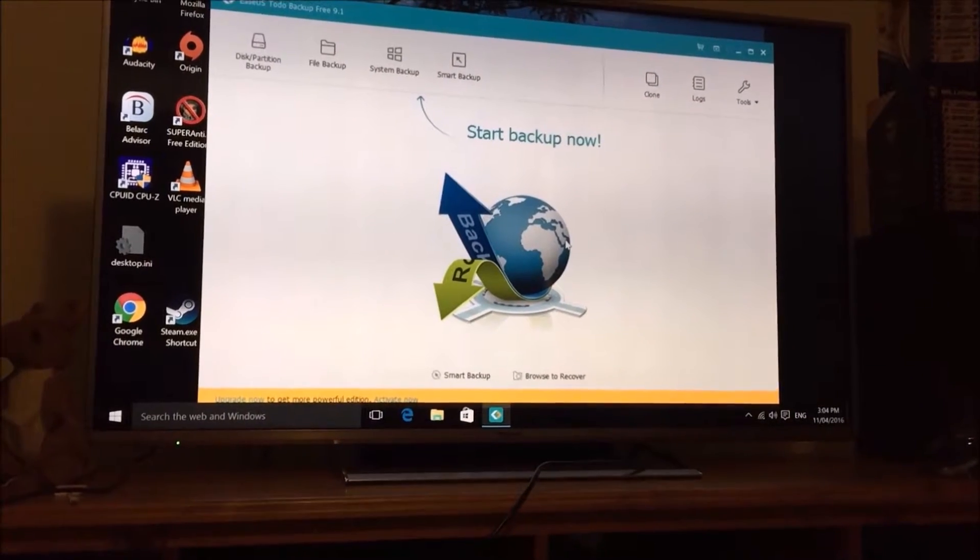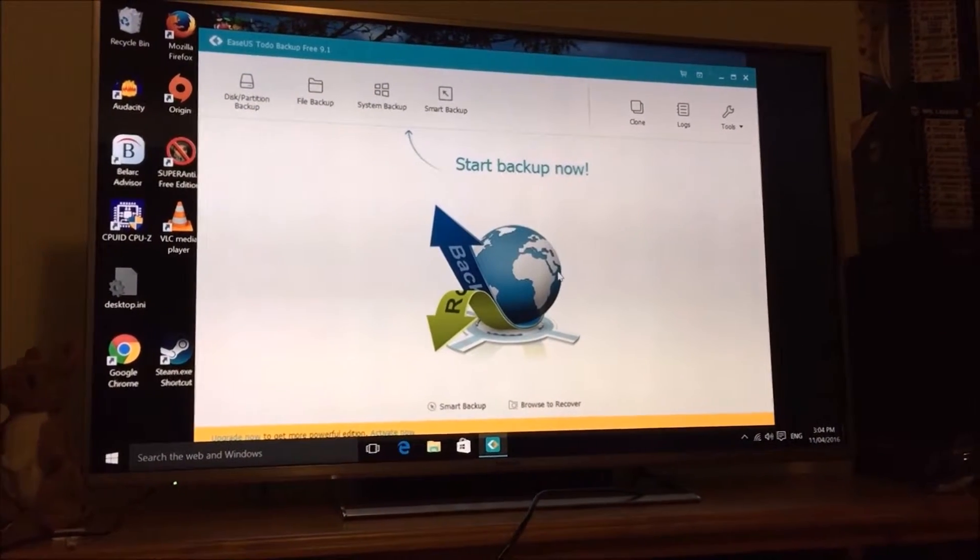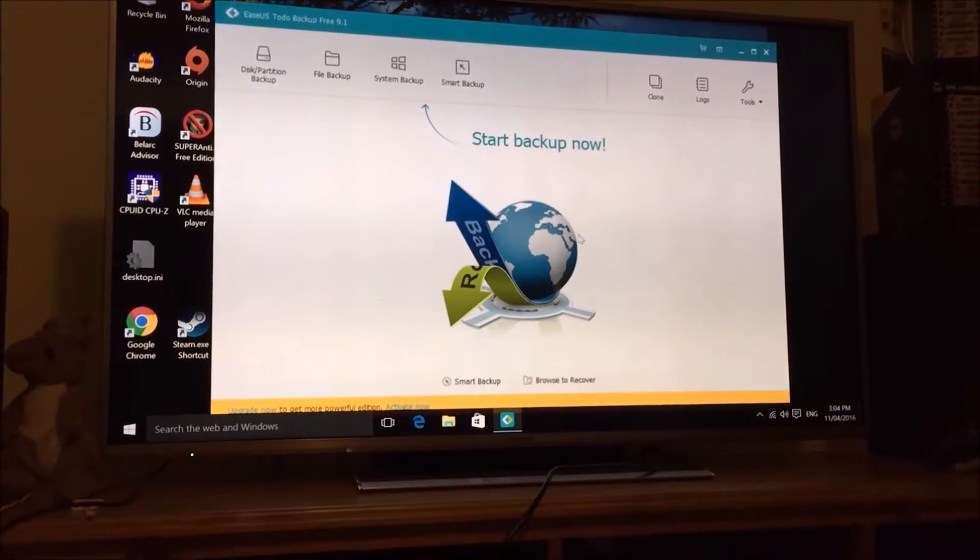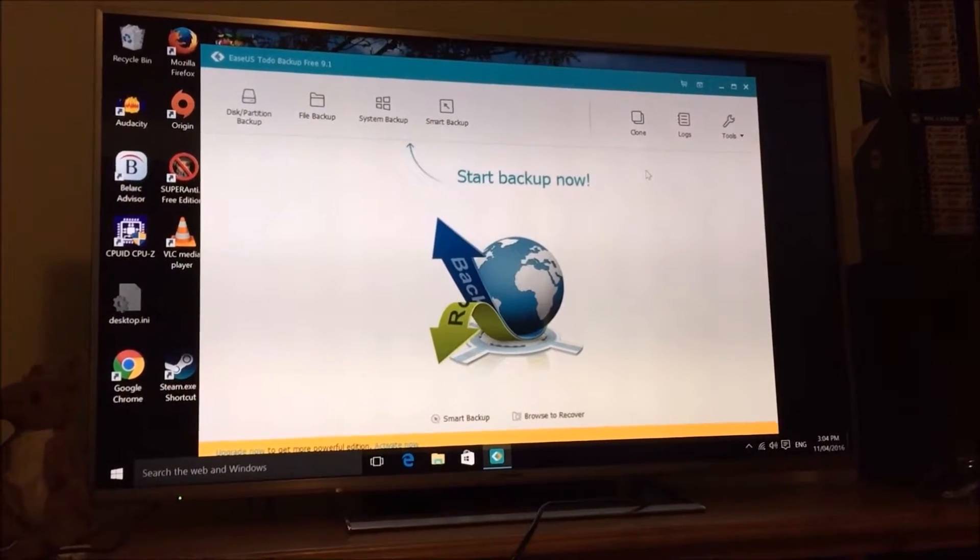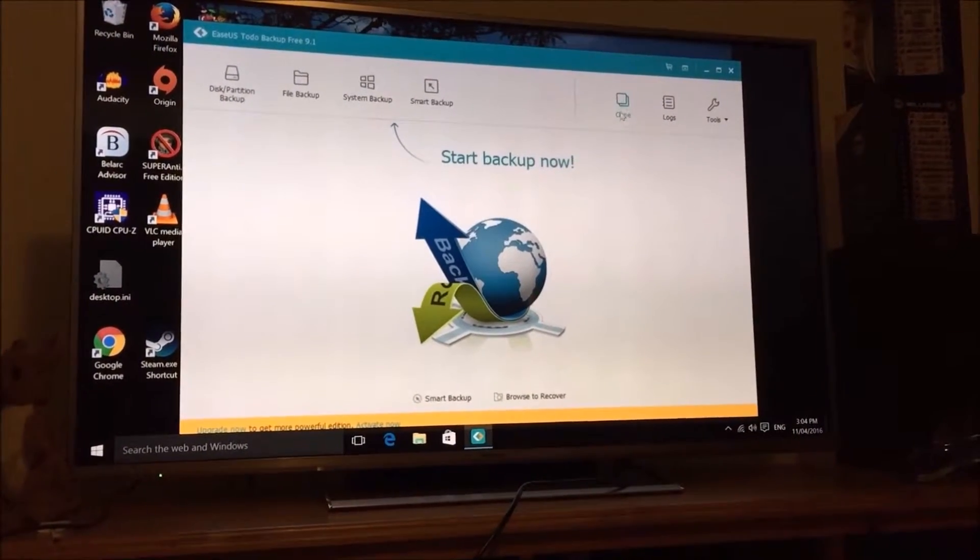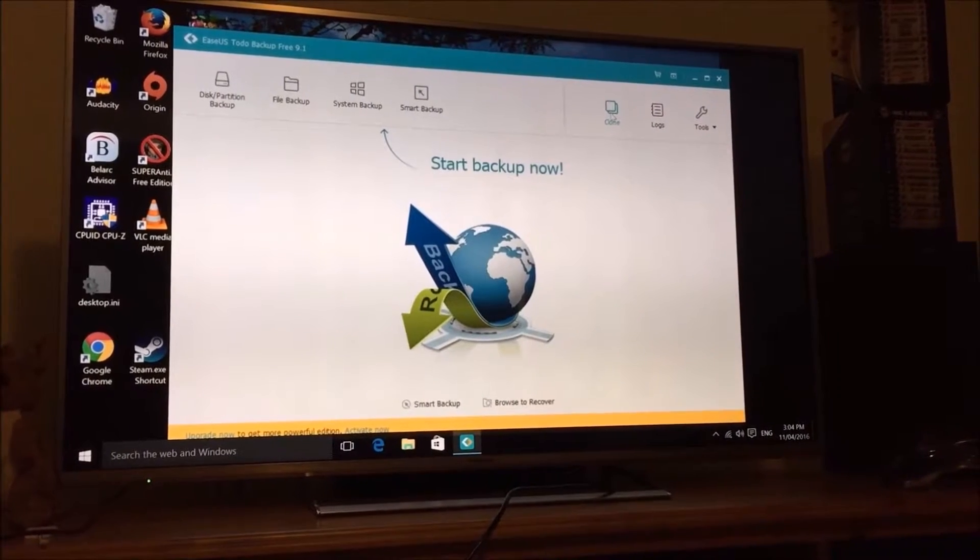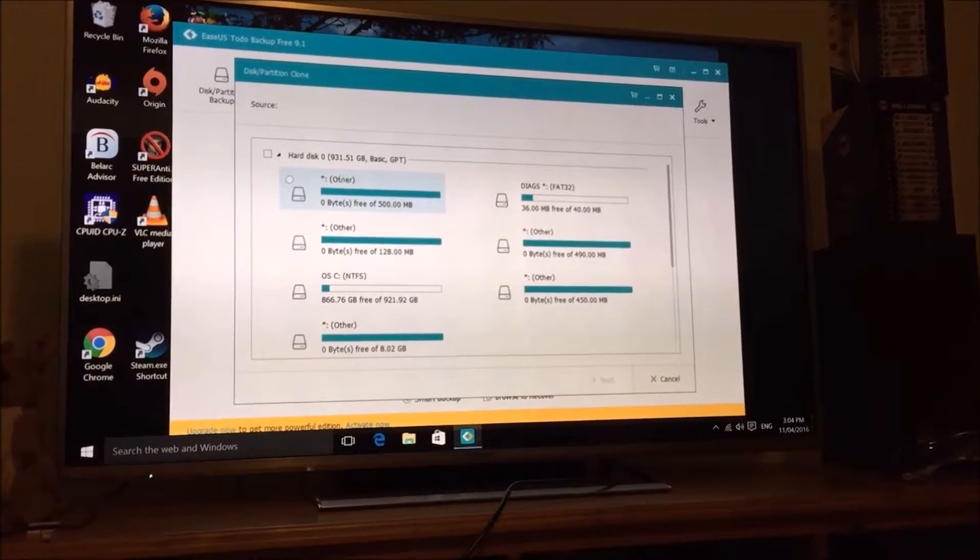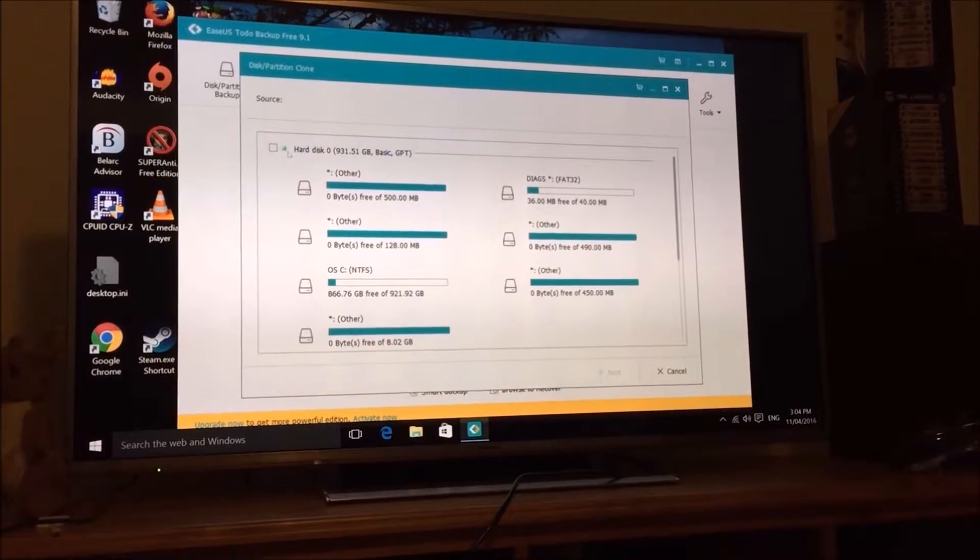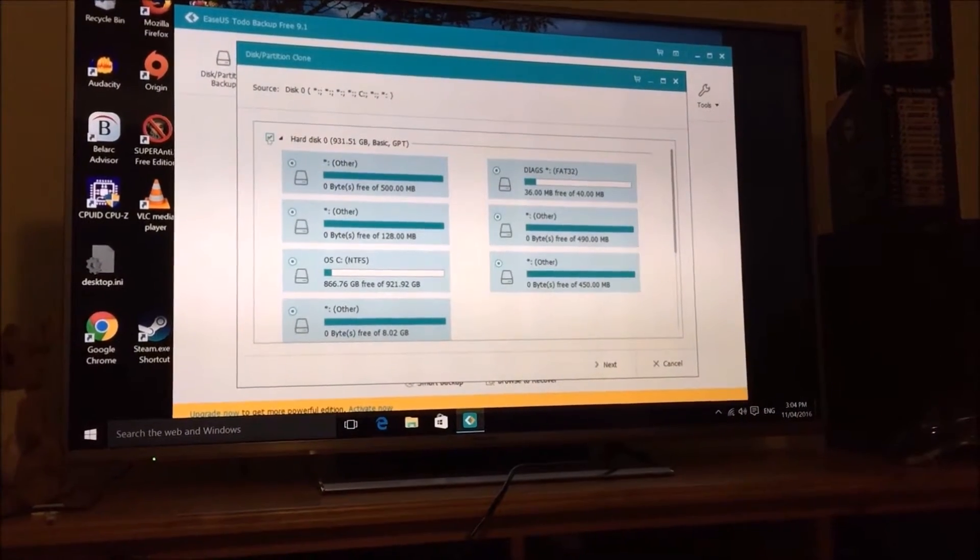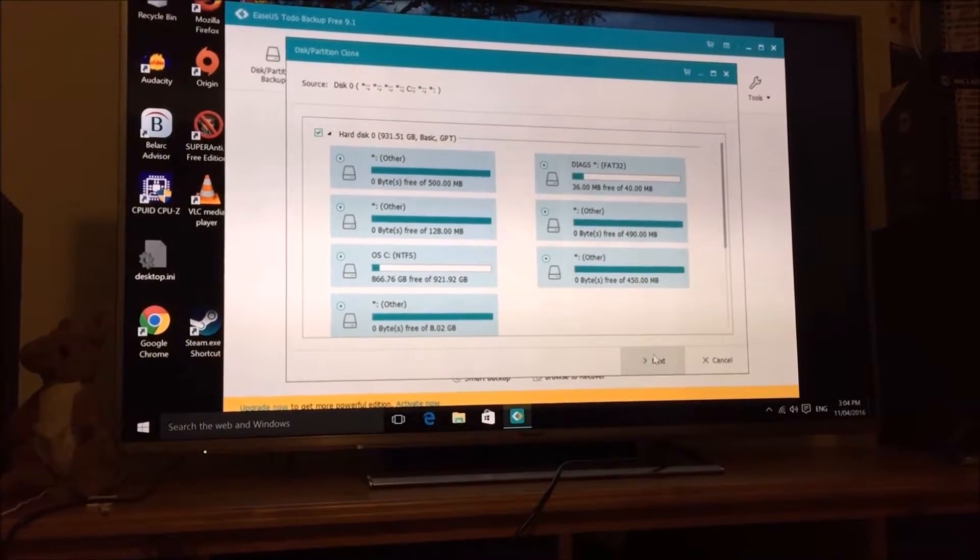Okay, so I've got the SSD installed and Windows management picks it up as a drive. It's not yet formatted. So I'm using a program called to-do backup free. And I click on clone. And I want to clone hard disk drive 0 and I just choose all of the partitions. And I click next.